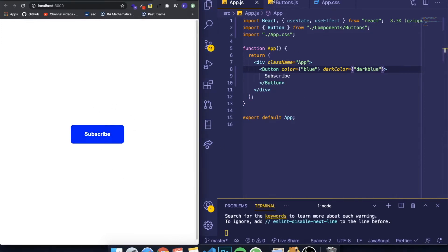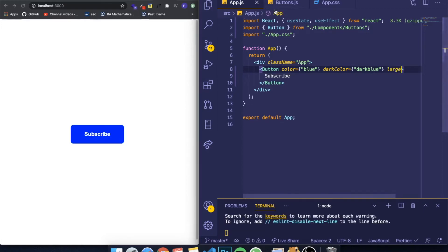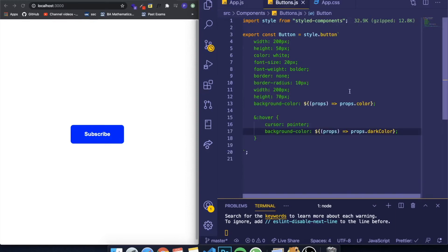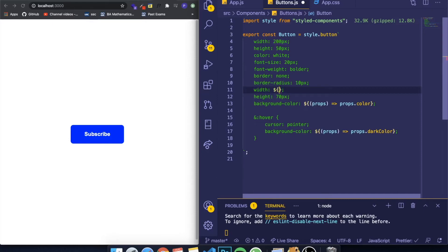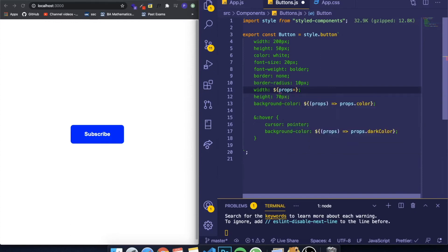And this is very simple. You can also use, for example, booleans. So I can create a prop called 'large', and if the button is large, let's change the width. So I can put the dollar signs, the curly braces, call for props, then put the arrow function.